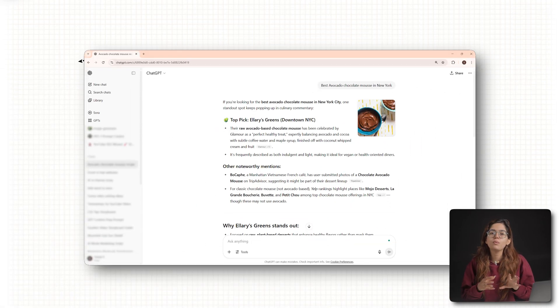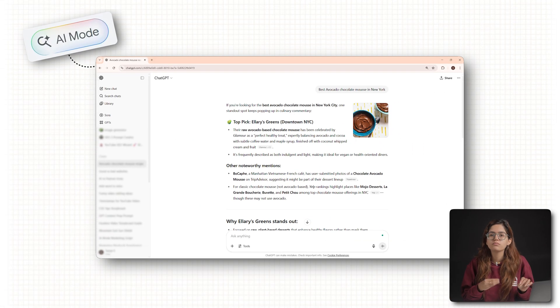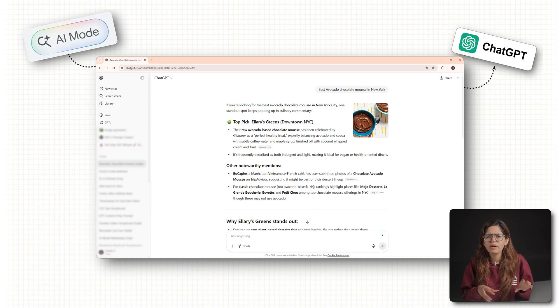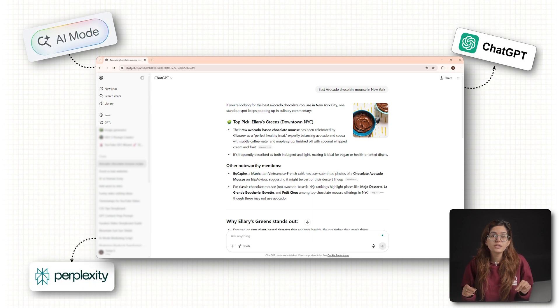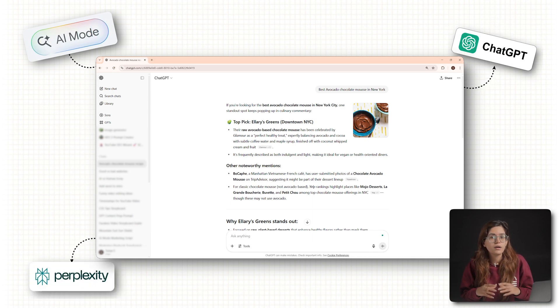Whether it's Google's new AI mode, ChatGPT, or even Perplexity, all these tools now show images in their answers.